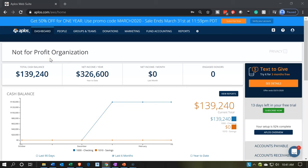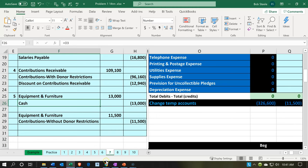Here we are in our not-for-profit organization dashboard. We're going to head on over to Excel to see what our objective will be. We're currently in tab number 7, and I'm going to be down here on line 25, so we're in F25. We're going to have two types of transactions: the purchase of property, plant, and equipment, and the contribution of property, plant, and equipment, starting with the purchase.